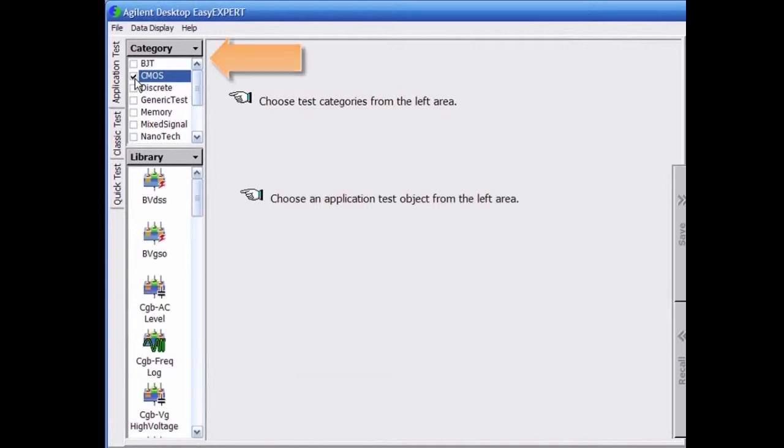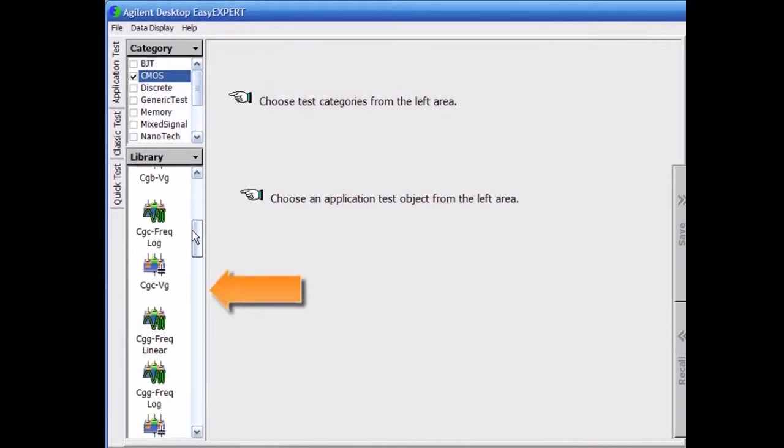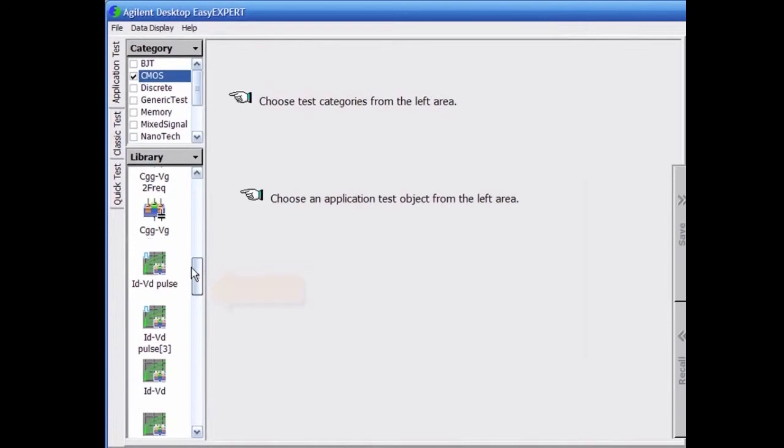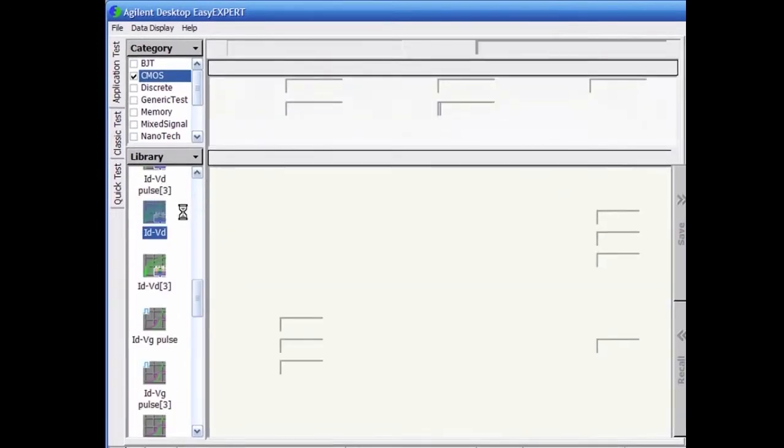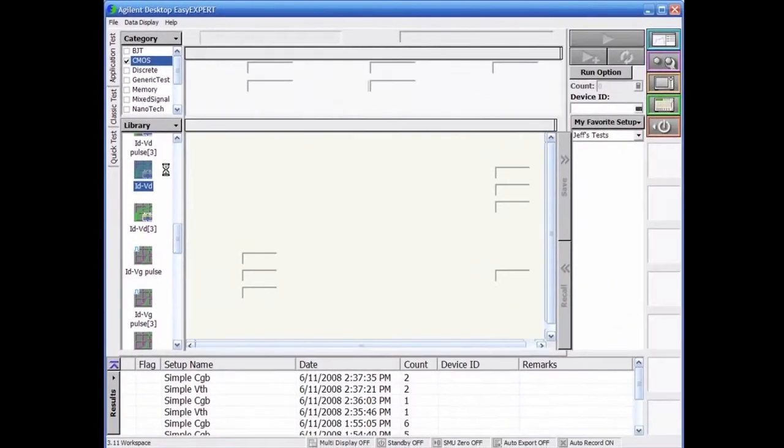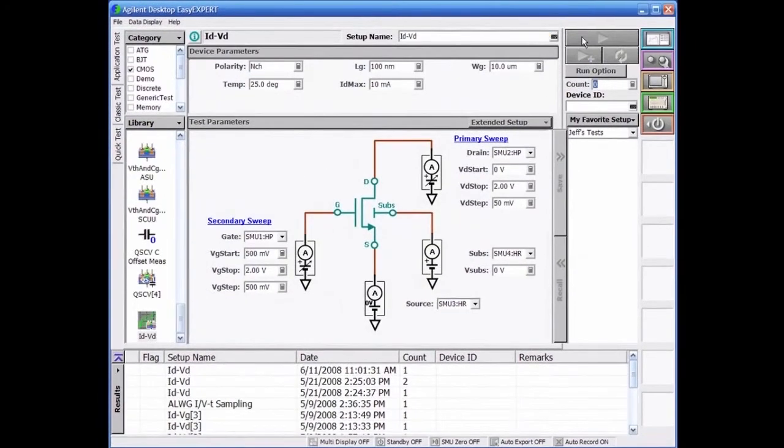User must first select one or more technology categories. Second, select the desired application tests from the library and make any changes to the testing parameters. And finally third, press the measure button.